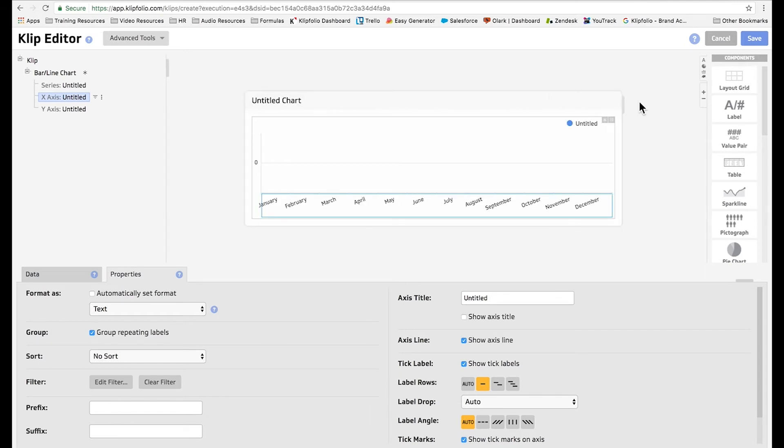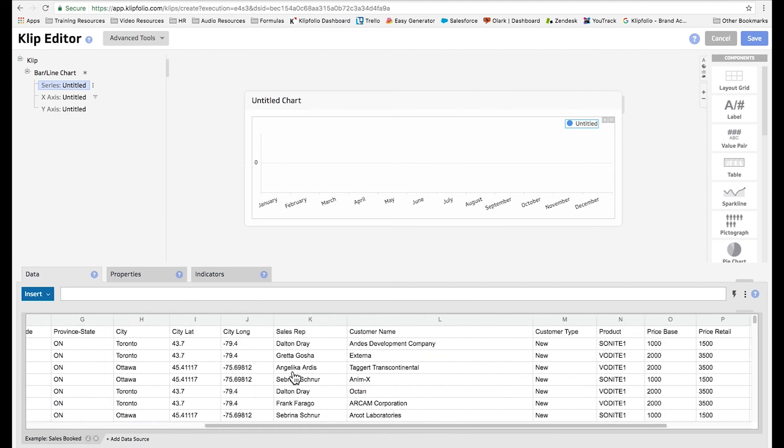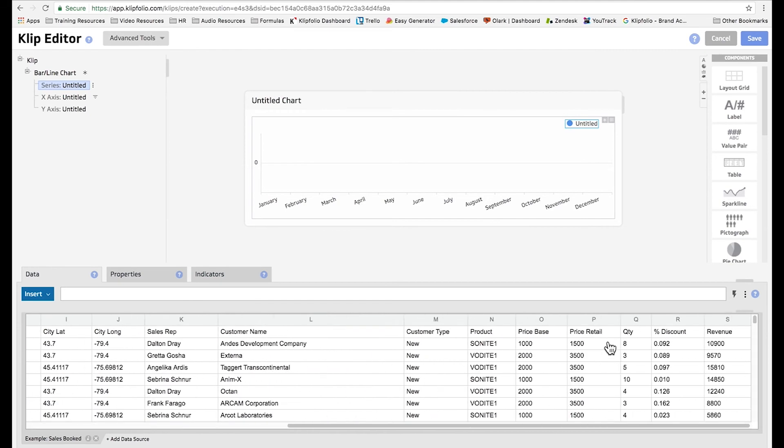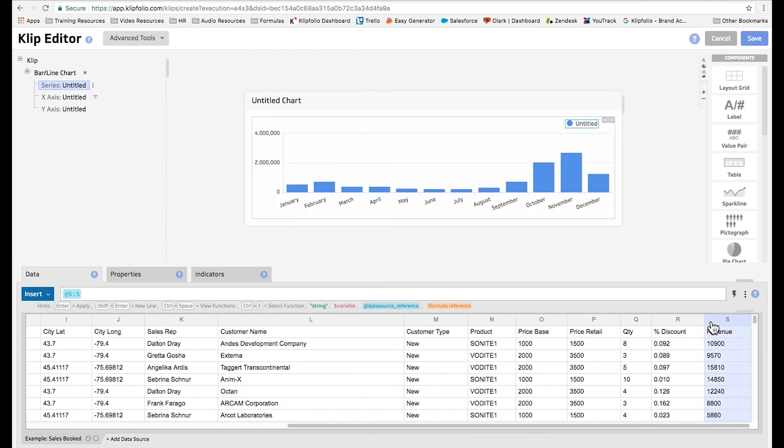Next I'm going to go to our series and I'm going to scroll over to column S and choose the revenue column. You'll see the bars automatically are added to our clip.